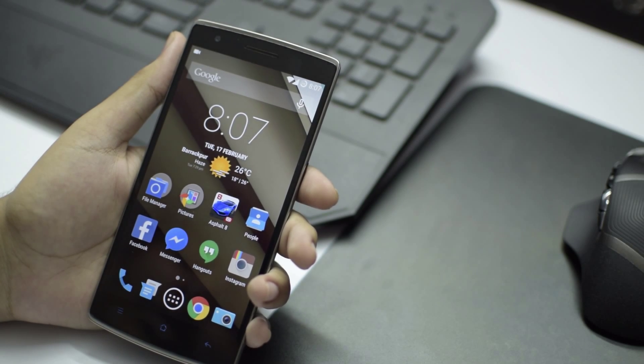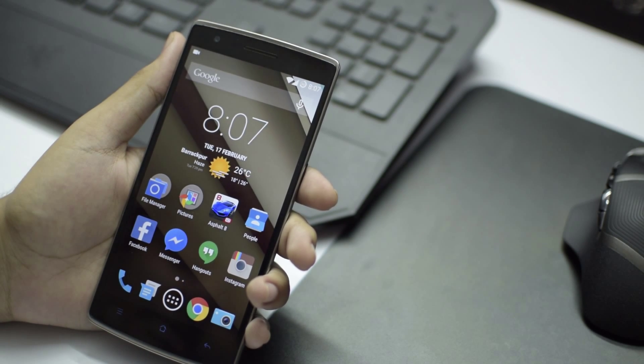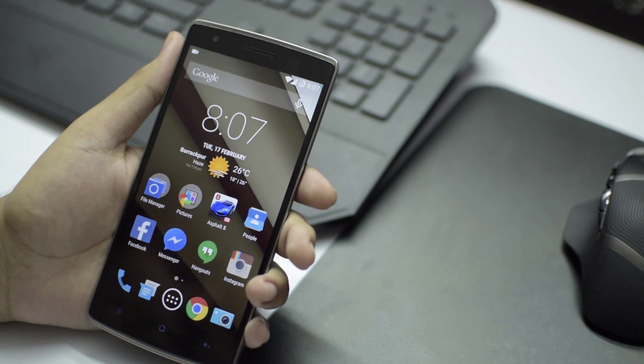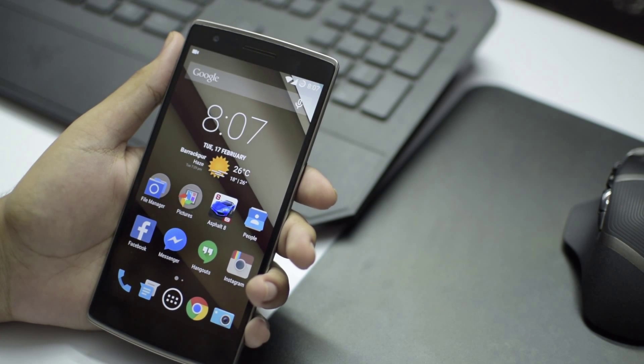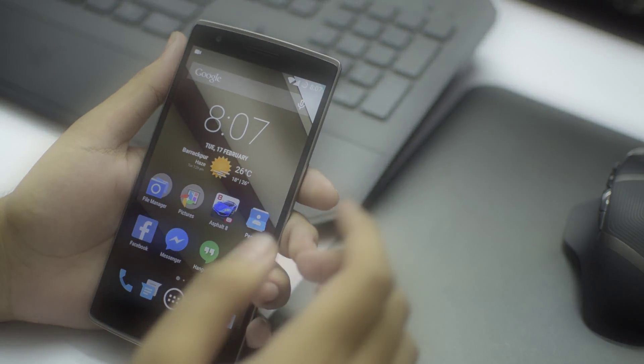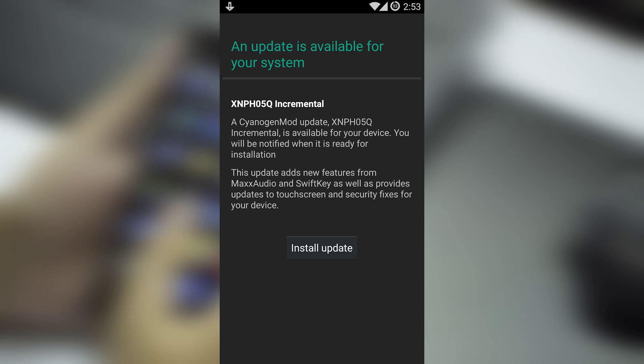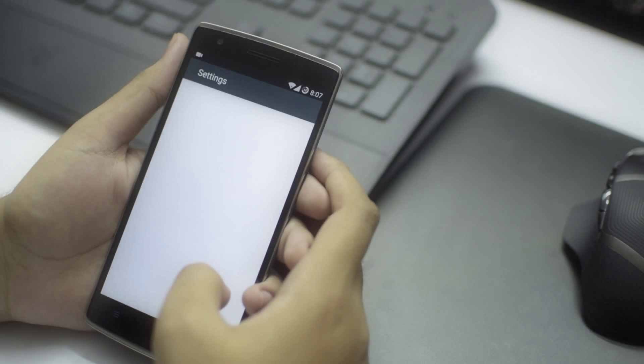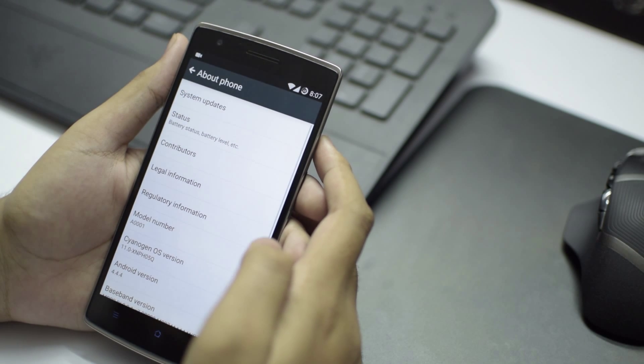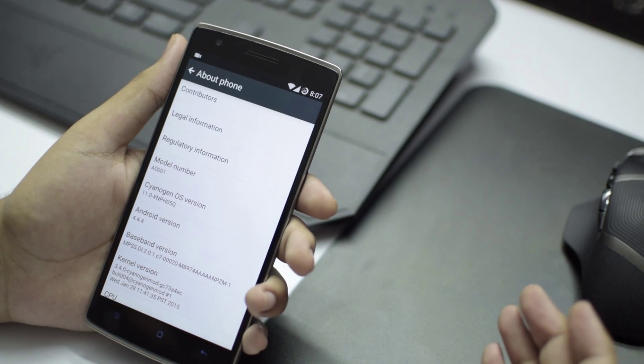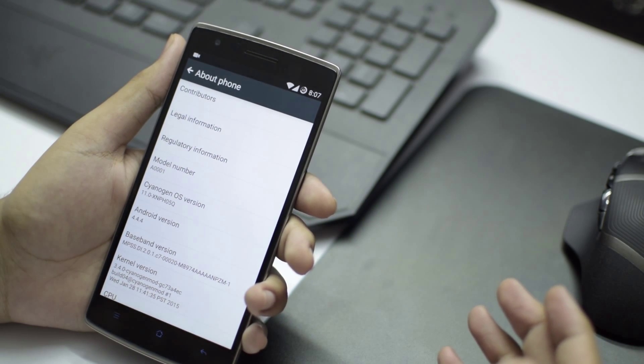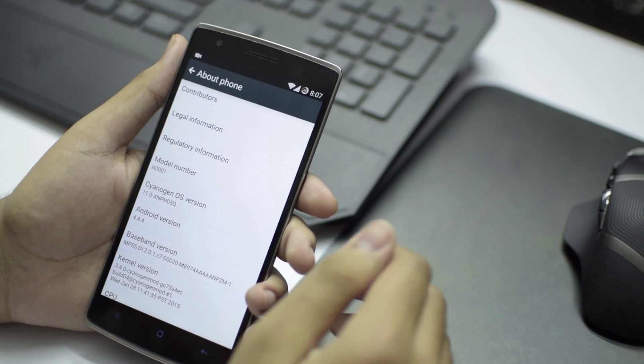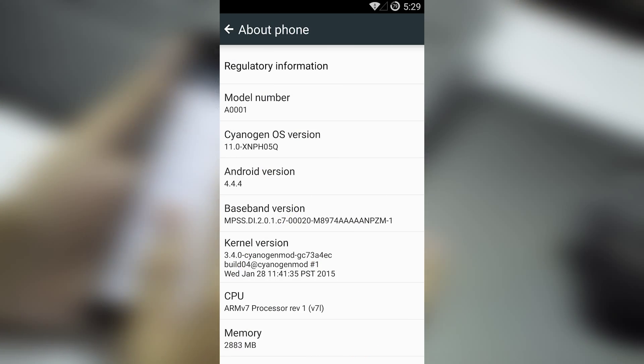Hey guys, welcome to Tech Terminal. Today we'll be taking a look at the Cyanogen Mod update for the OnePlus One, which is the XNPH05Q. It was kind of weird that I received it as an OTA update, as in India Cyanogen Mod has stopped supporting OnePlus One as of now. Quickly jumping over to Settings and opening up About, we see that it is currently running the latest build. If you guys have not received the OTA update, you can always flash it.